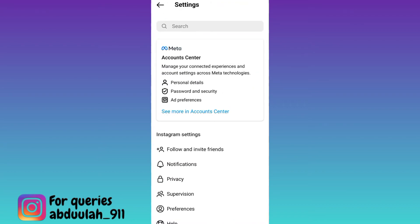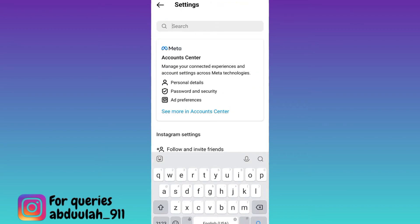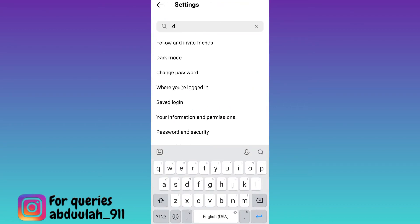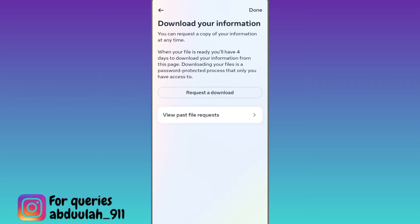Now click on the search option and in the search bar type download your information. Then click on request a download.